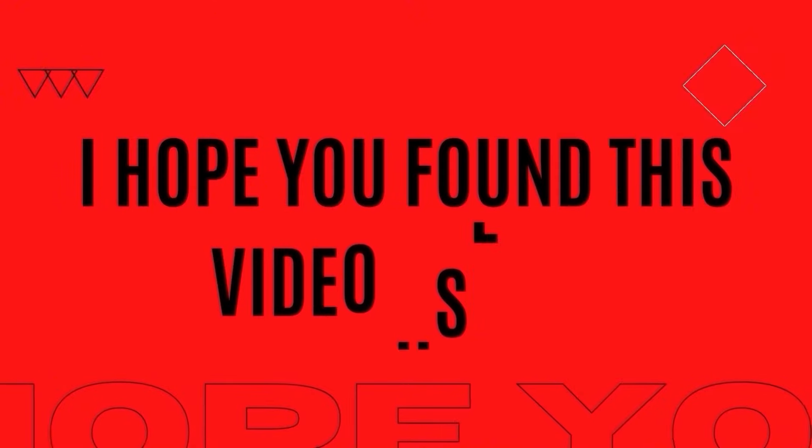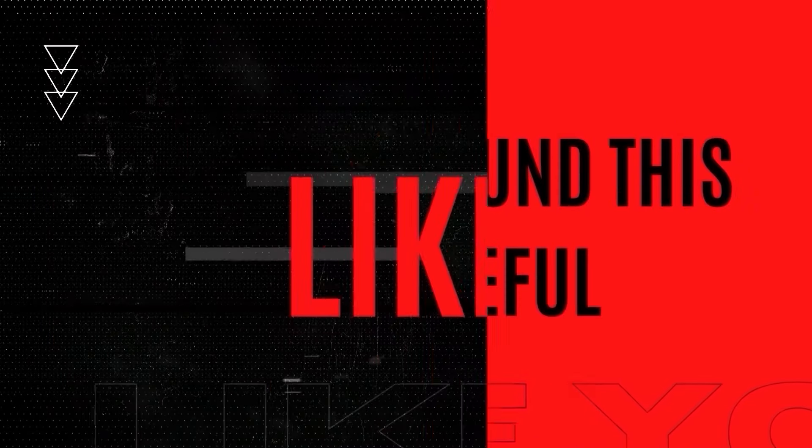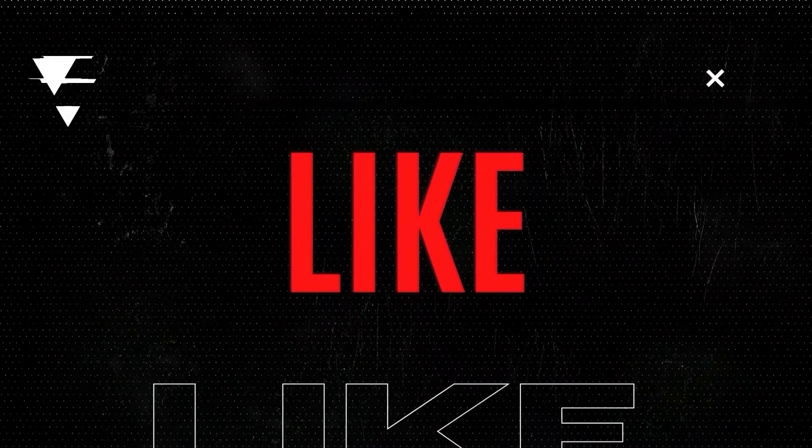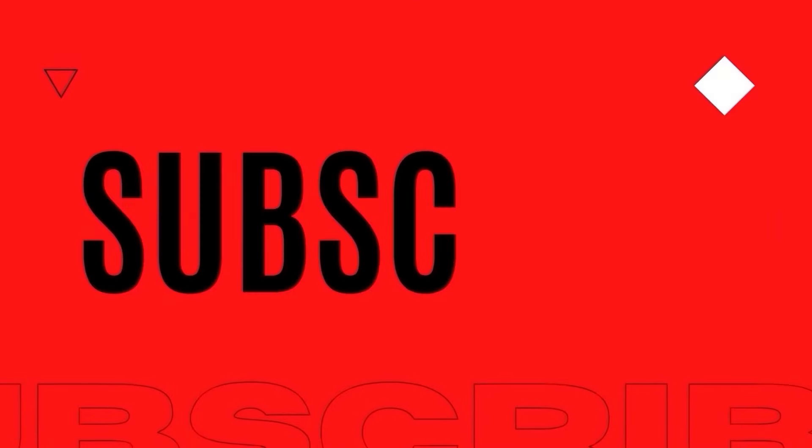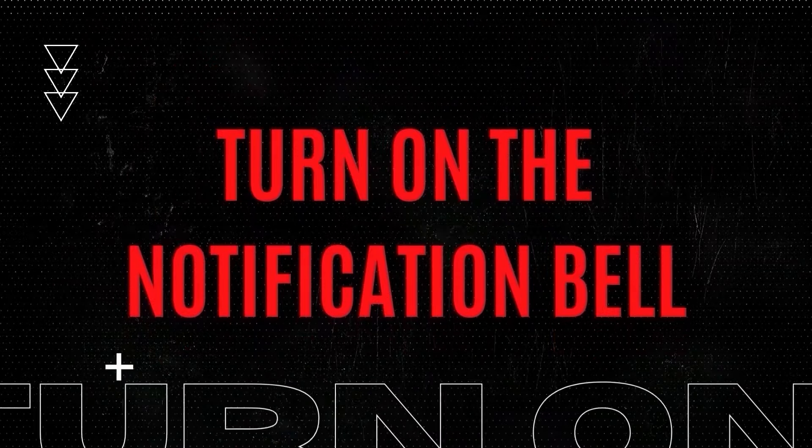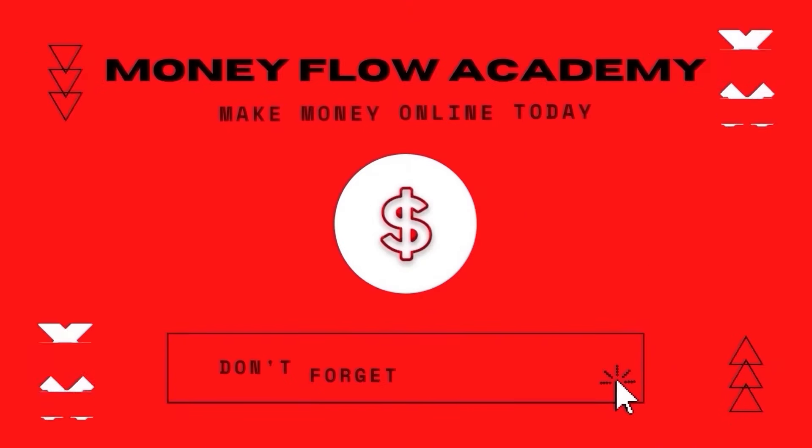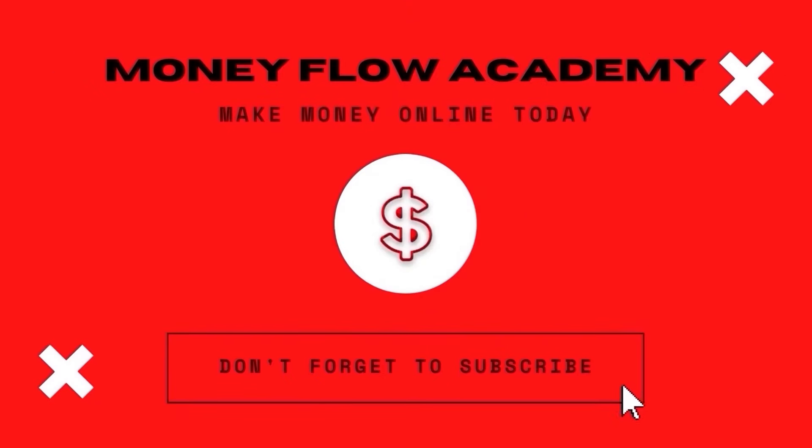I hope you found this video useful. And if you did, don't forget to give it a thumbs up. And if you haven't already, subscribe to this channel with notification turned on so you don't miss out on any new content. Thank you so much for watching, and I hope to see you in my next video.